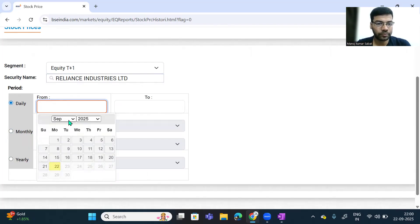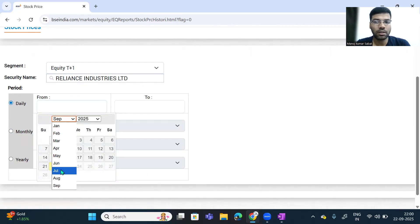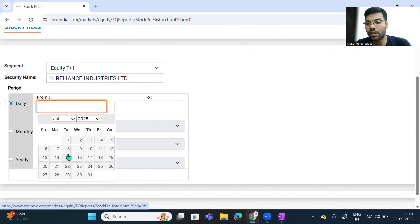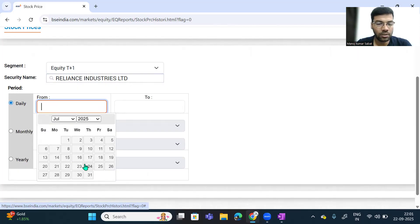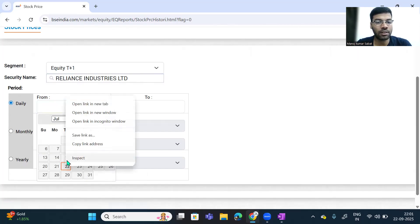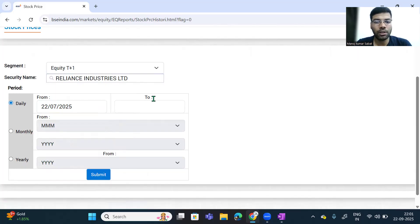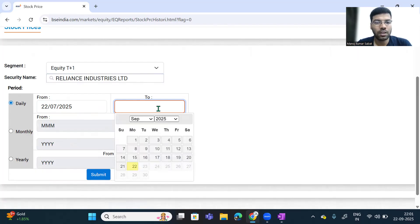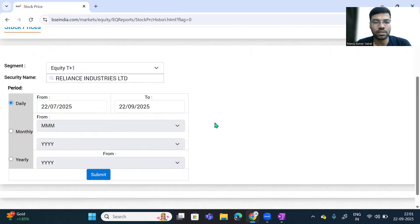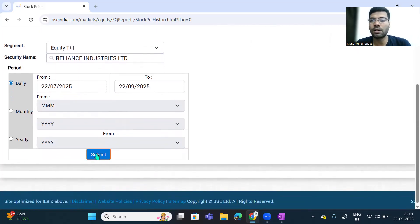We are computing short-term beta so we can take daily prices. Let us take three months of data — that would be better than taking very little data. We will find the beta for Reliance Industries for three months. This month is September, so August and July. Today's date is September 22nd. I will take the data from 22nd July, selected as the from-date, and 22nd September as the to-date.